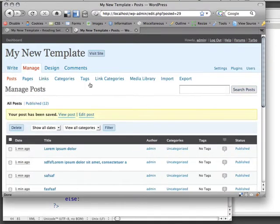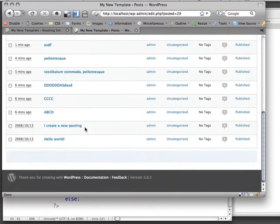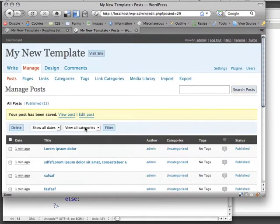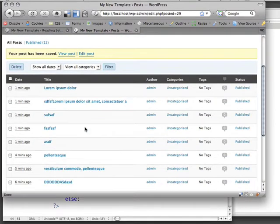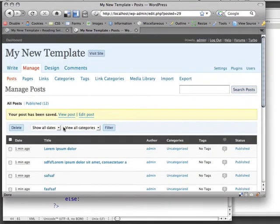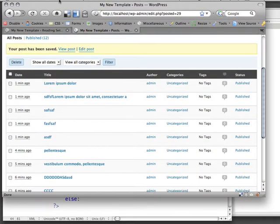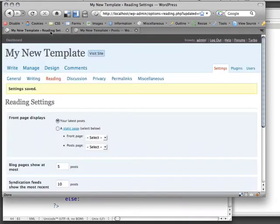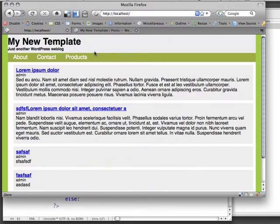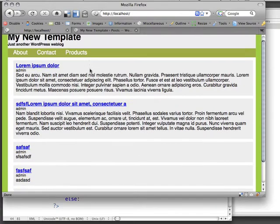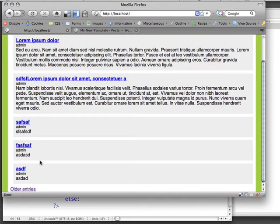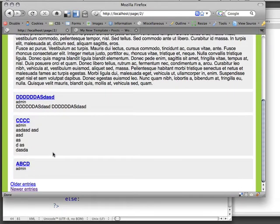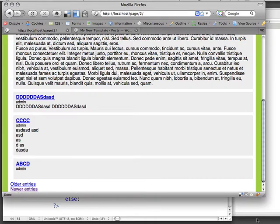Now that we have at least 10 posts, we actually have 12 posts. If we go back to my new template and we visit the site and we refresh this, we'll see that we've got five posts here and then older entries. And then we've got older entries and newer entries. Now I want these to appear on the two different sides of my template.